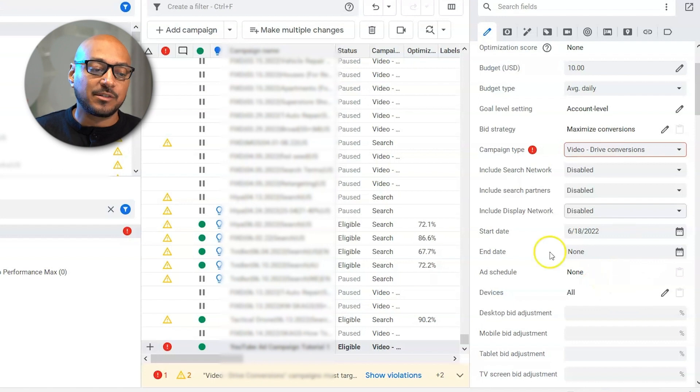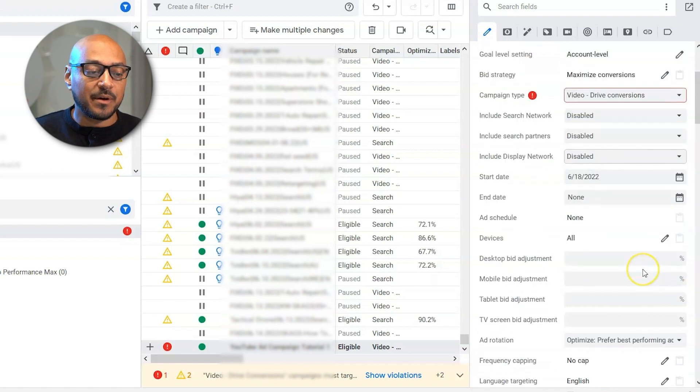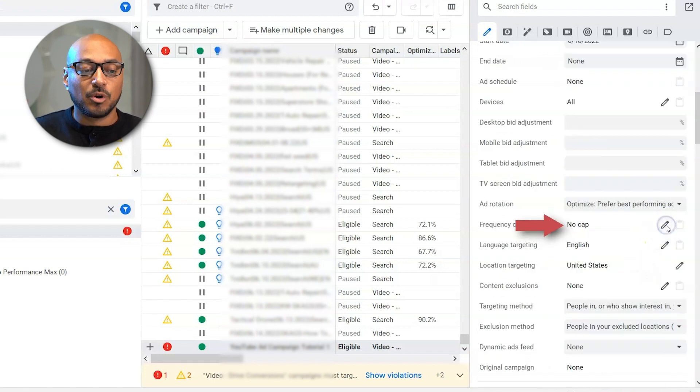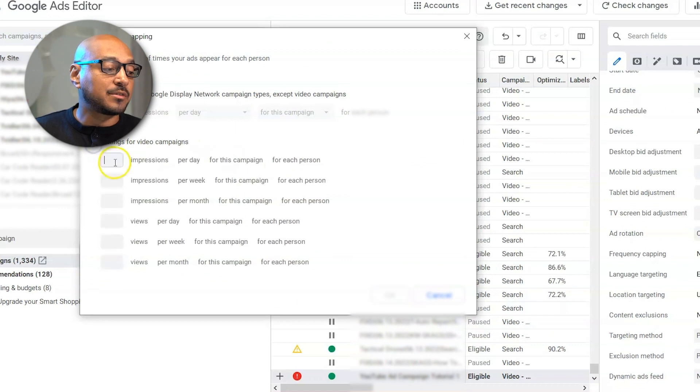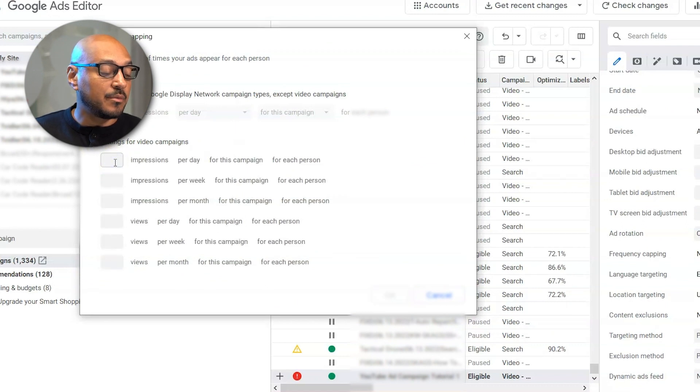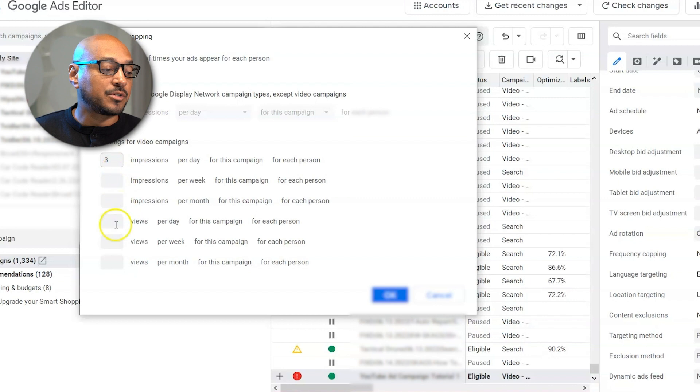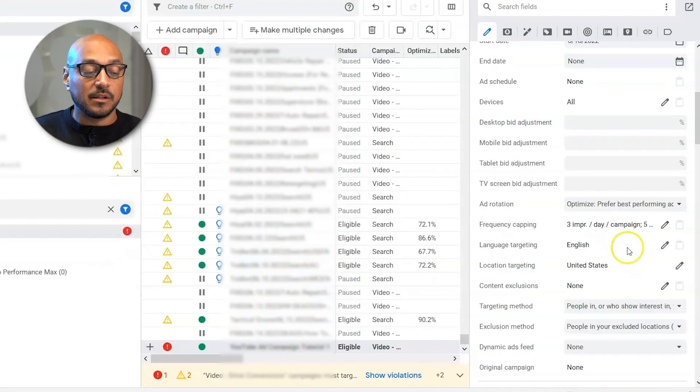Ad schedule, none. Devices, I'm not going to segment. Cap, it's totally up to you. I like to, in this case, for the video campaigns, let's say three impressions per day for each person, five views per month. Hit okay.